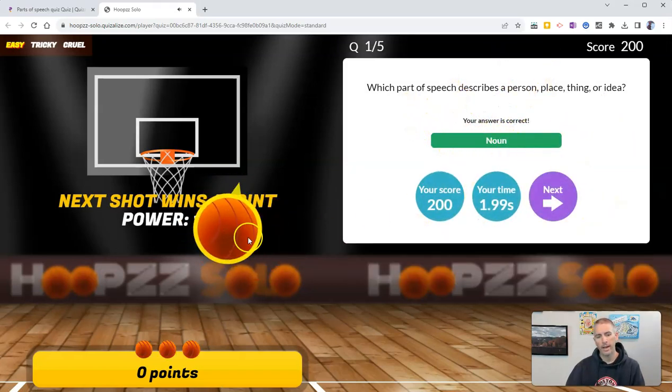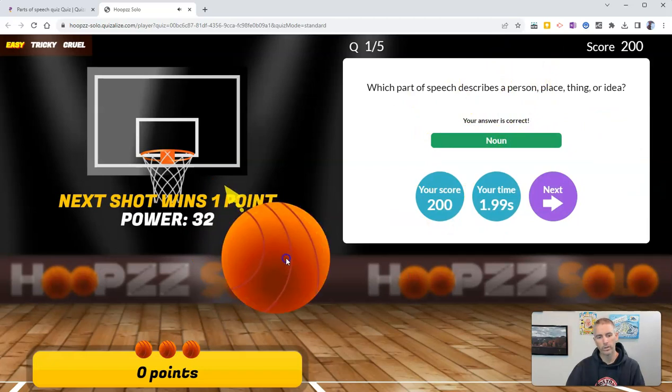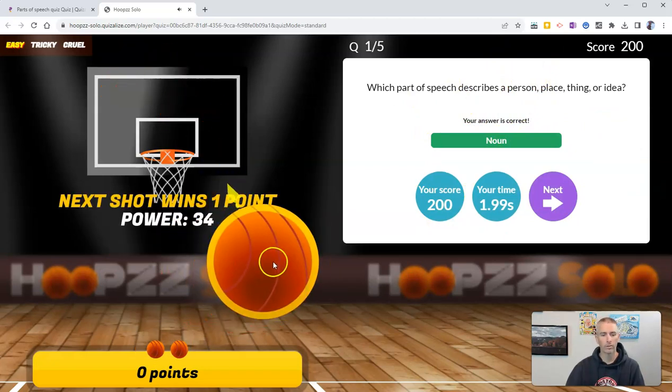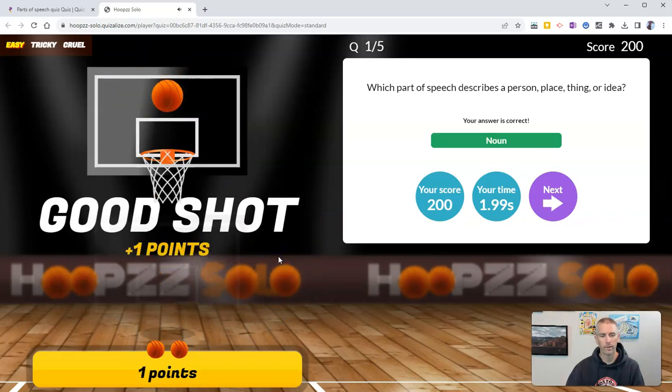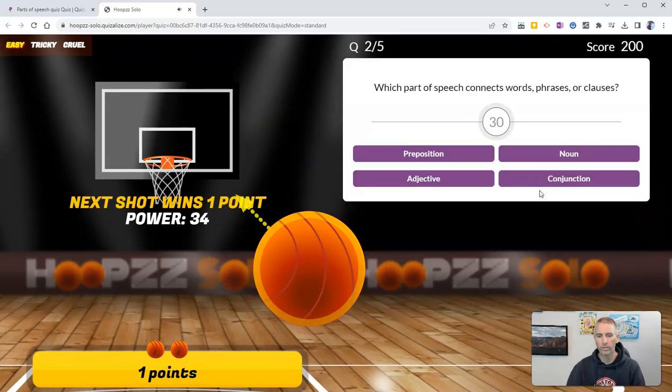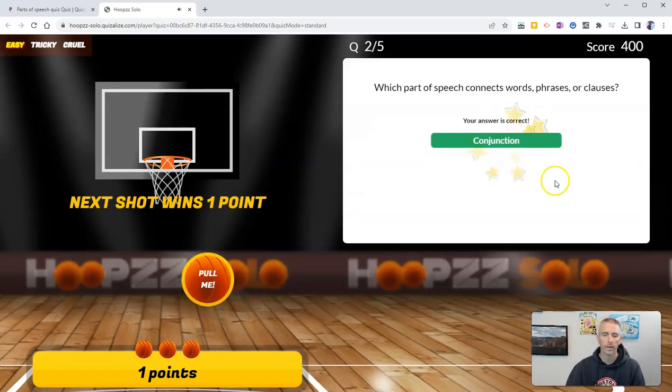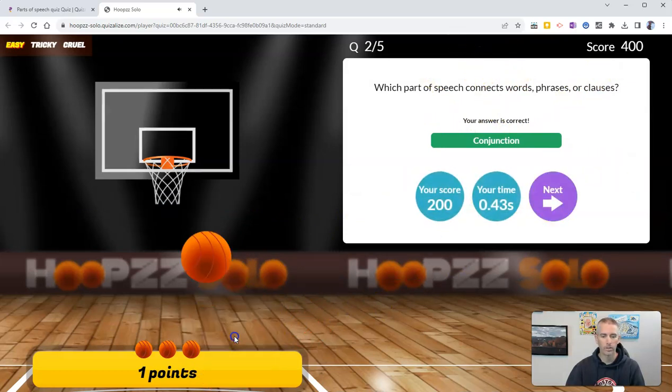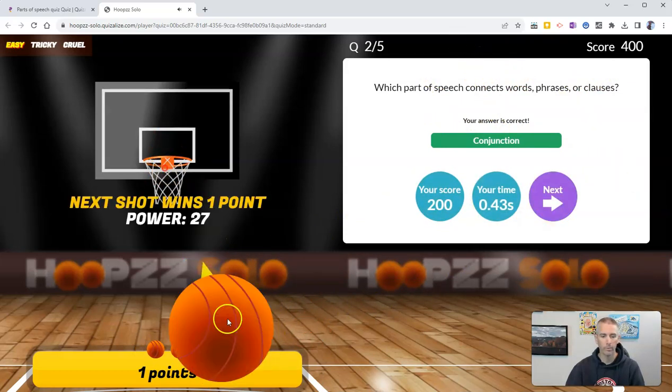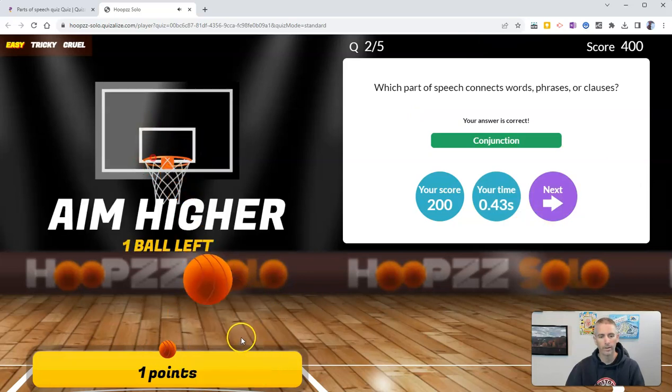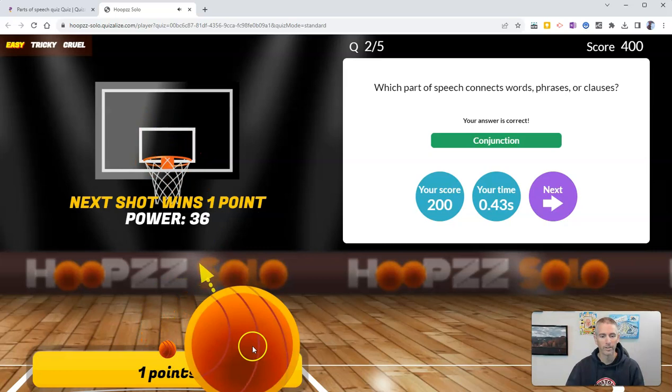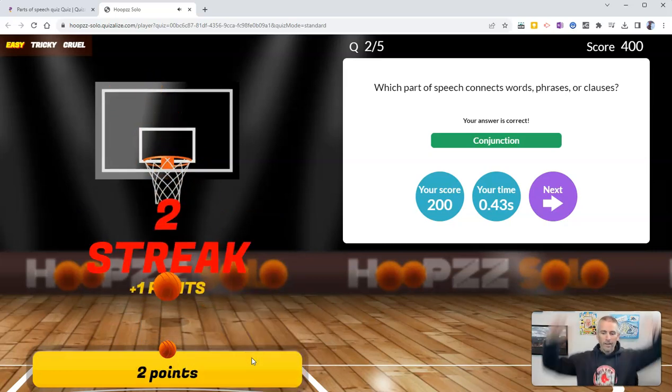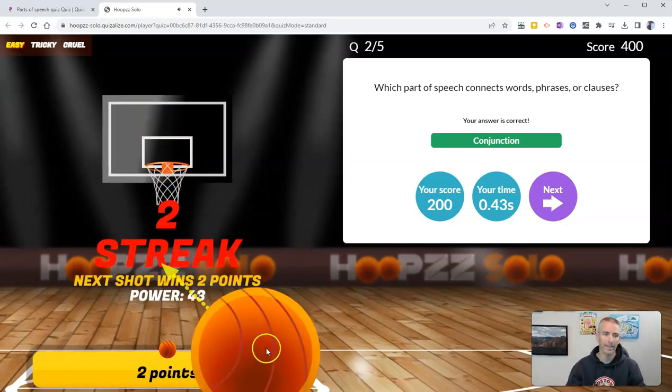And now I get to shoot the basketball. Oh, that was too high. And that one I got in. Yay! And now I go to the next question. And I got it right. So I get to shoot hoops again. Oh, not quite there. Let's go aim a little higher. Oh, one more chance. Yay! I got it again.